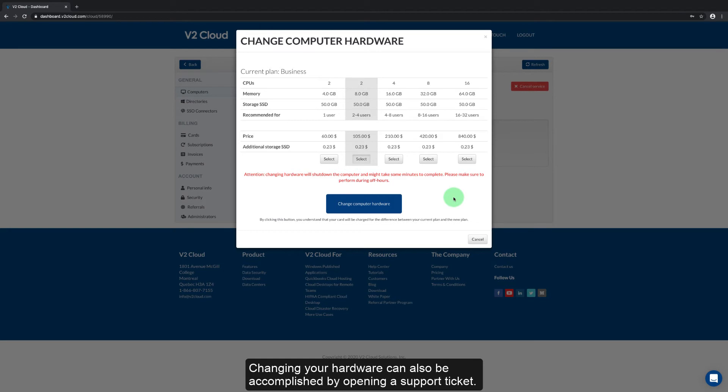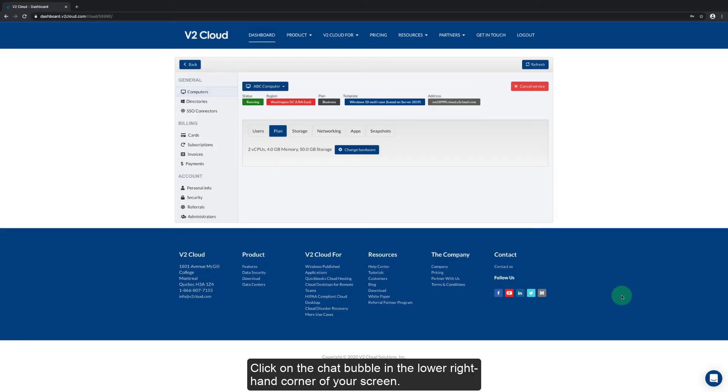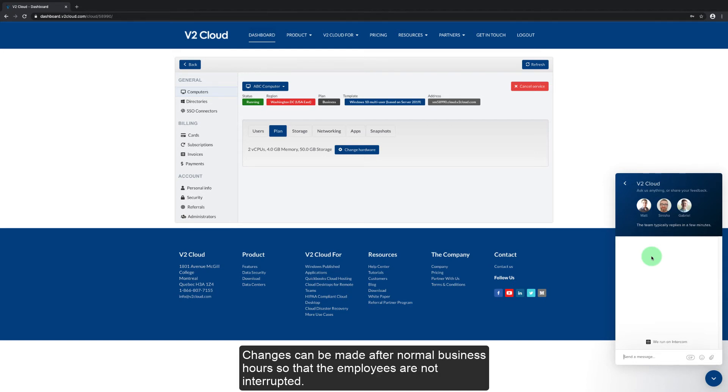Changing your hardware can also be accomplished by opening a support ticket. We provide easy access to our support team right from the dashboard. Click on the chat bubble in the lower right hand corner of your screen. This connects you to a live support technician to assist you with technical questions or make changes to your computer hardware. Changes can be made after normal business hours so that employees are not interrupted.